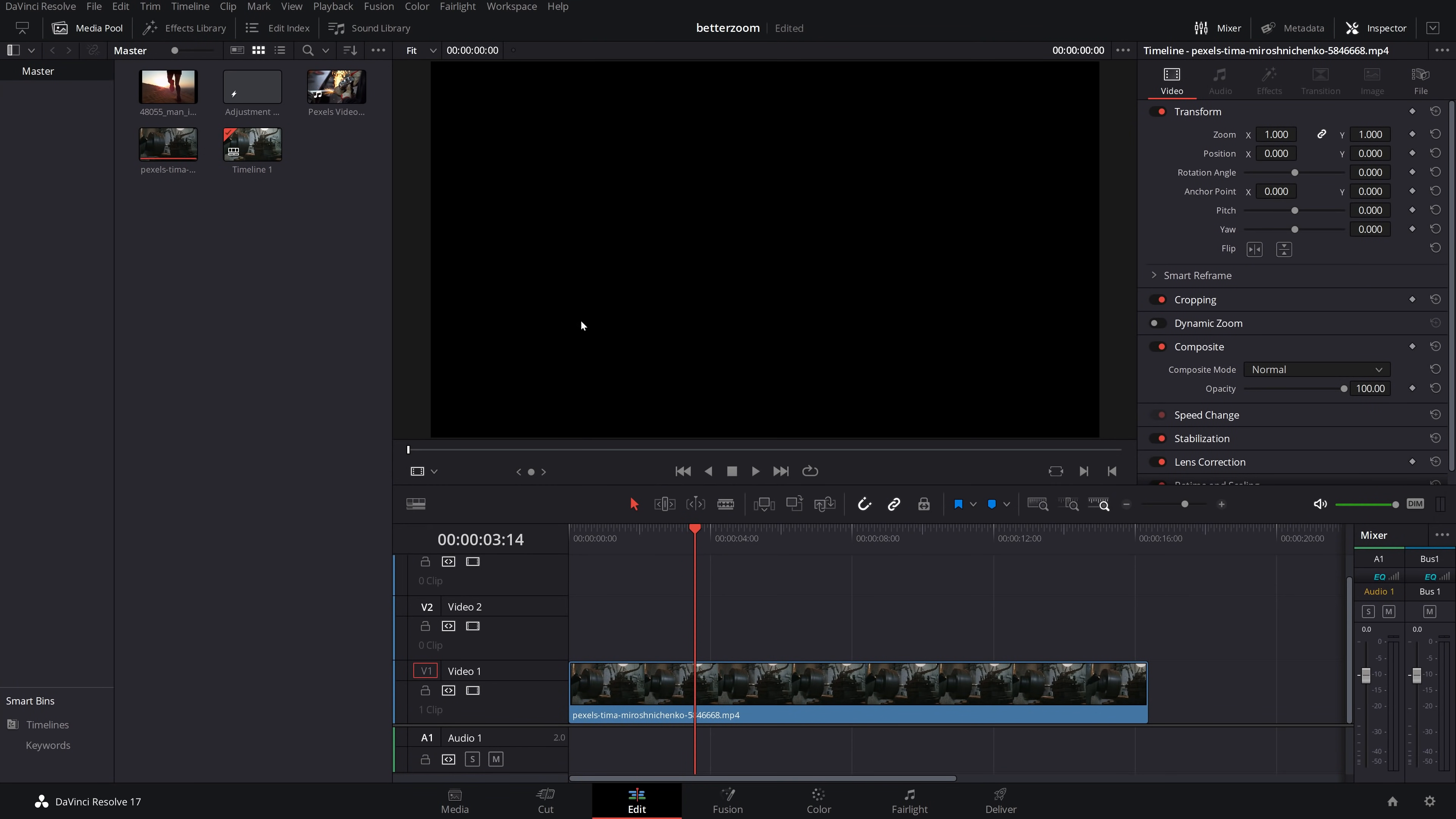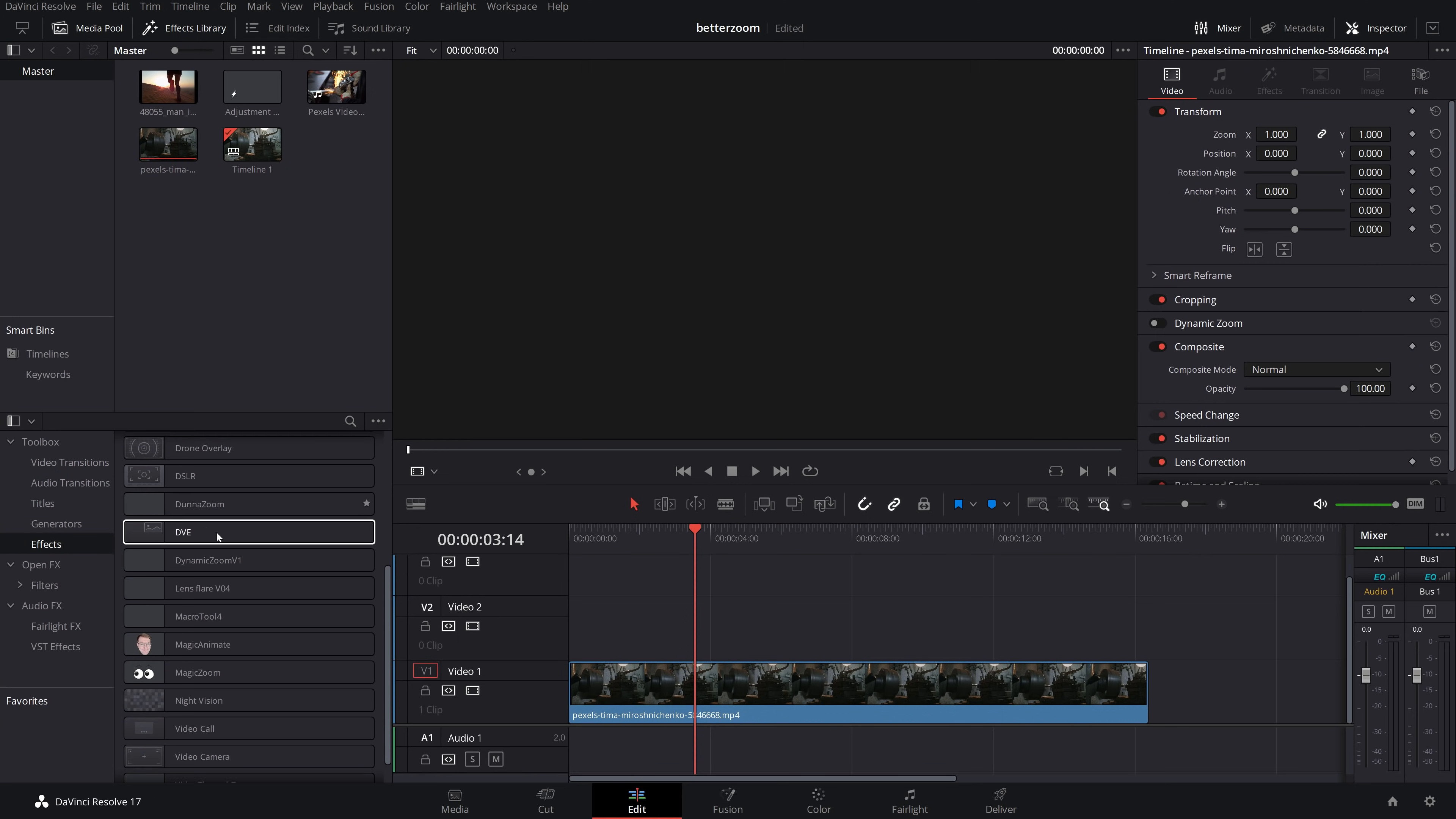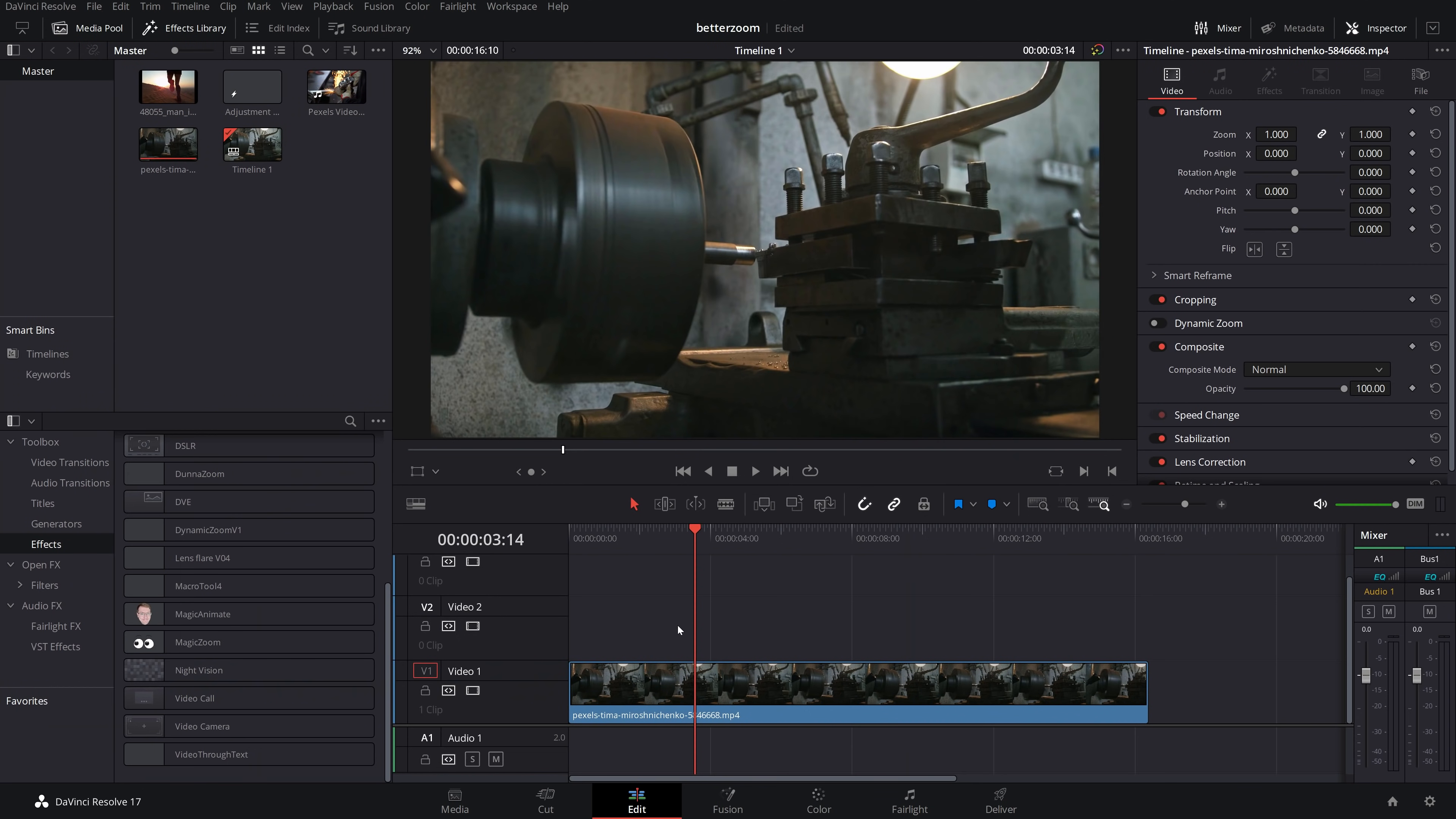Now I've restarted DaVinci Resolve. I'm back on the edit tab. If I go to effects library, come down to effects, scroll down. We can now see we've got a magic zoom. So it's installed and it's ready to use.